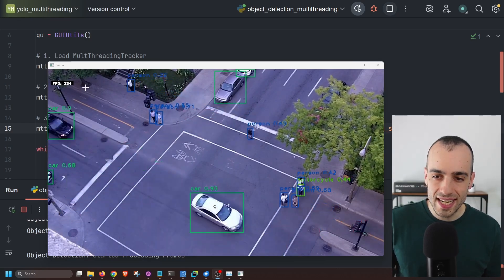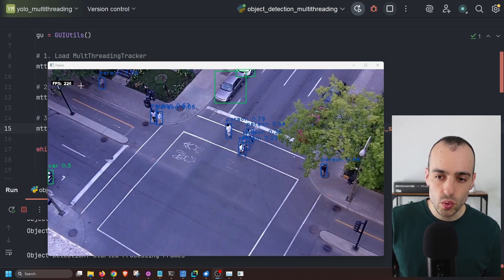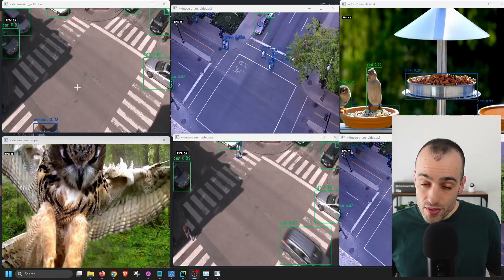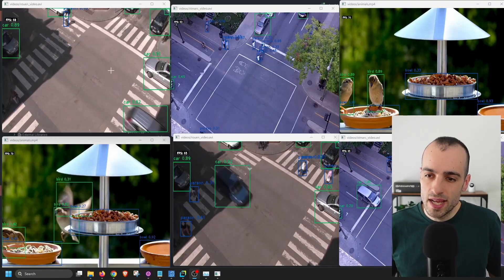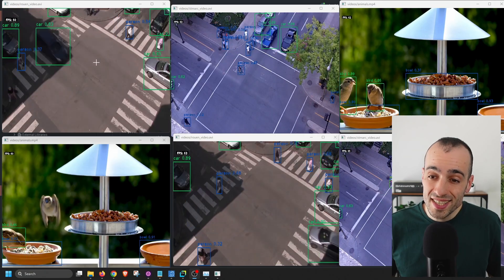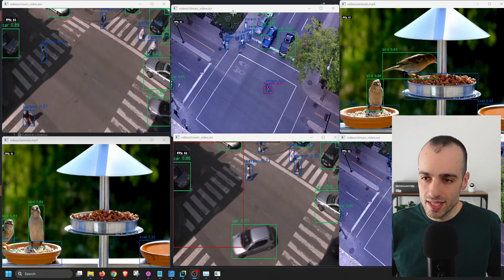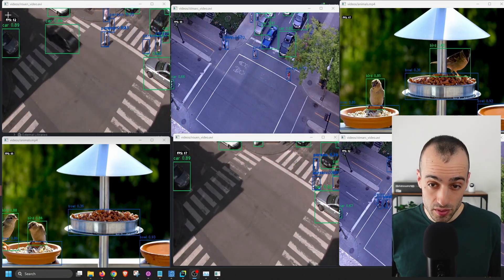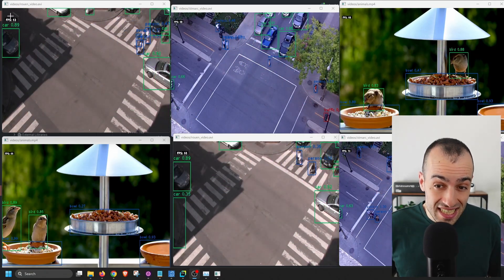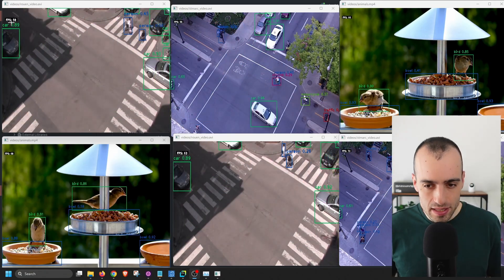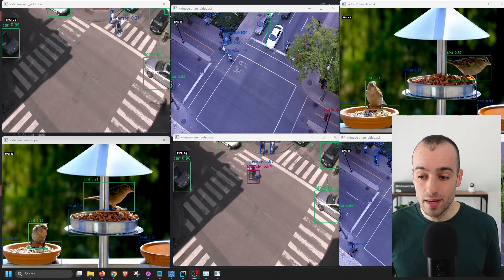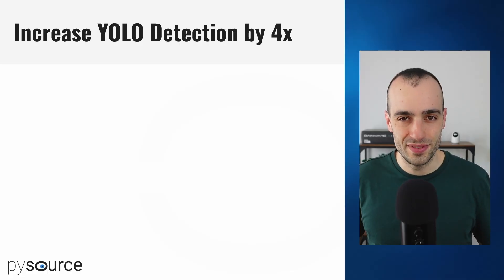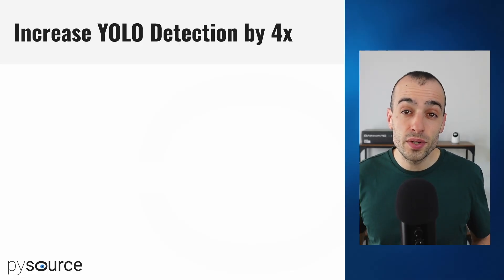On a single video we're getting more than 200 frames per second. You can see the system in action where I'm running four to six cameras at the same time, and I'm able to get at least 60 frames per second per camera on just a single machine.